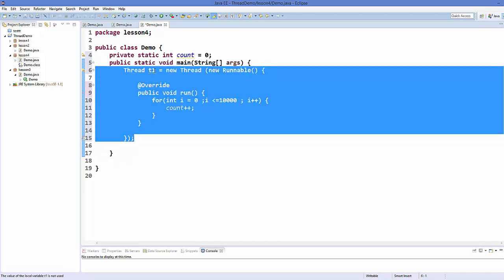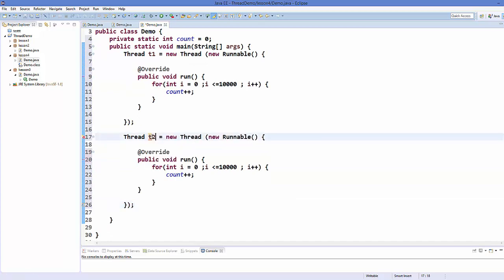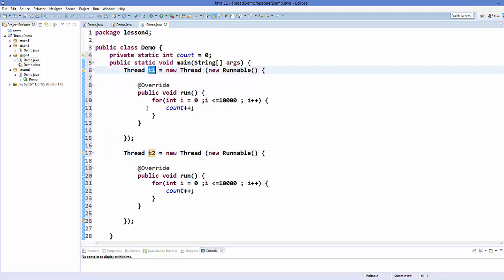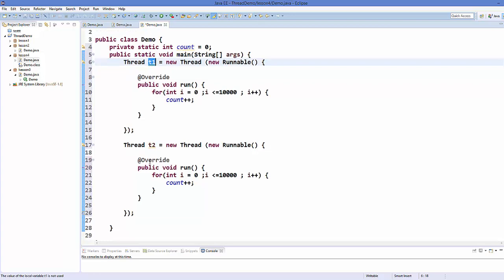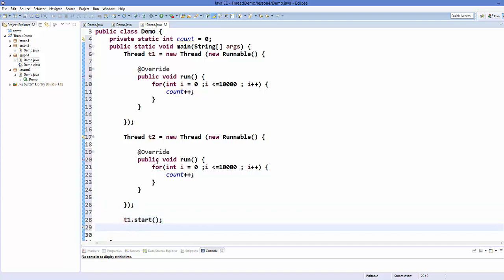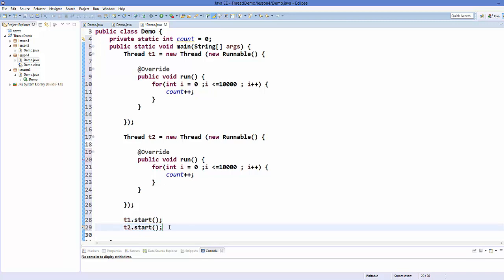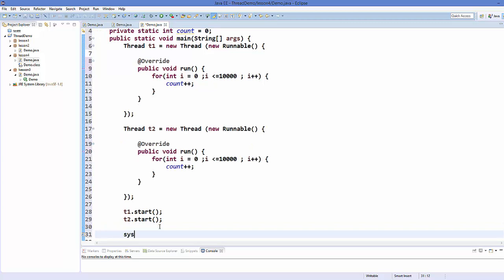Similarly, I'll create a second thread object t2 by copying t1 and pasting it just below. So we have two thread objects t1 and t2. I want to start both threads now, so I'll call t1.start() and t2.start(). After that, I want to print the value of count using System.out.println.